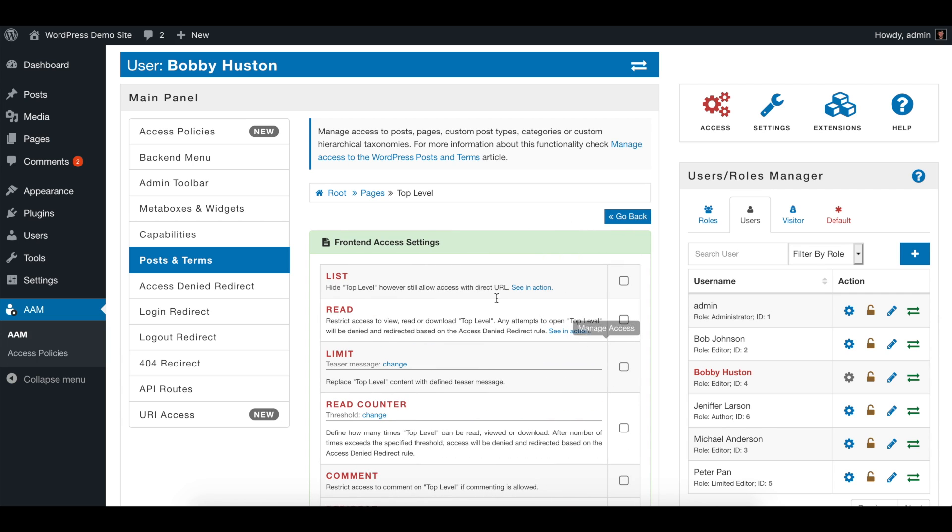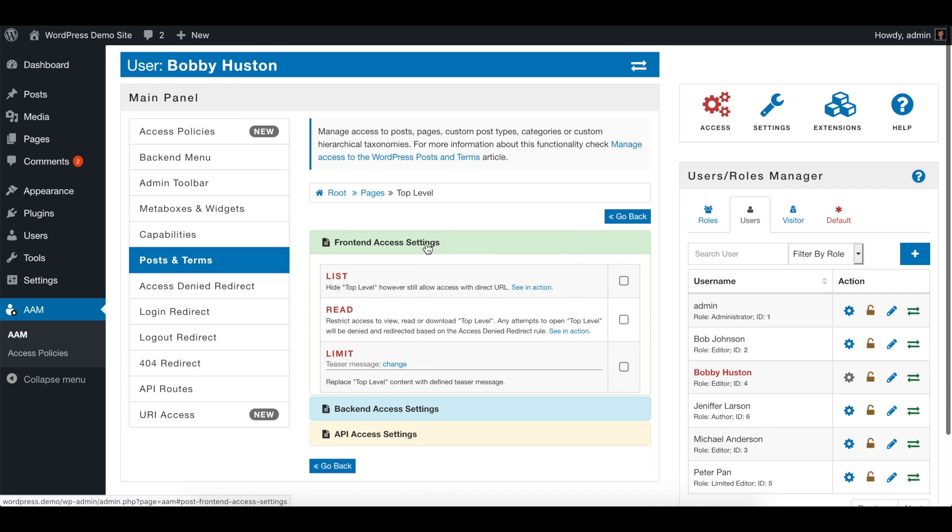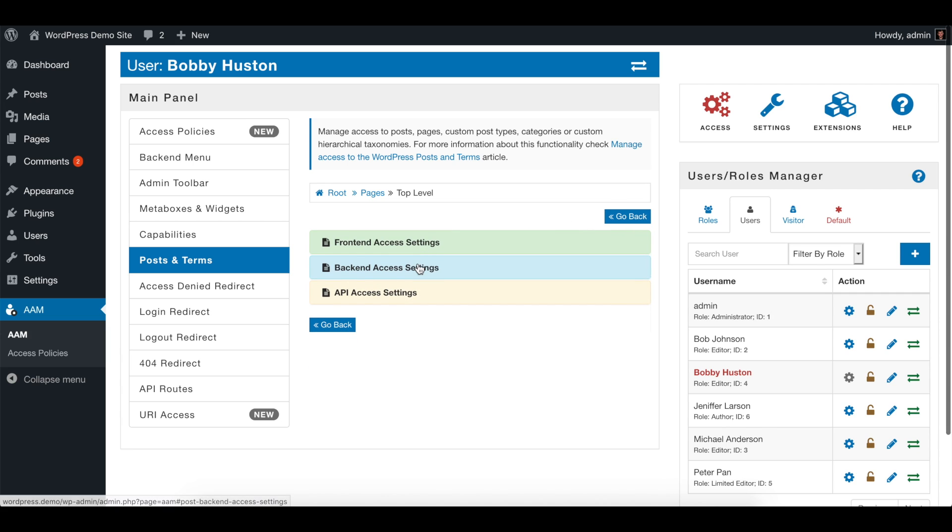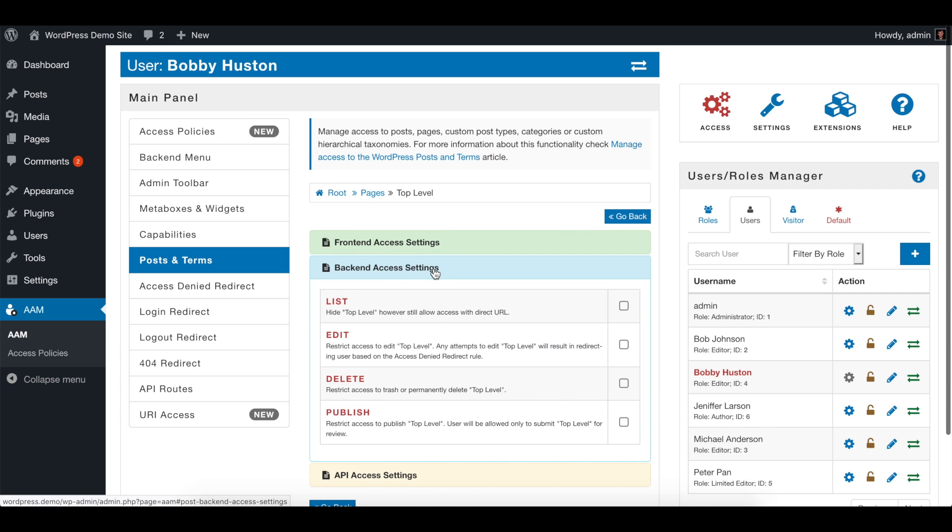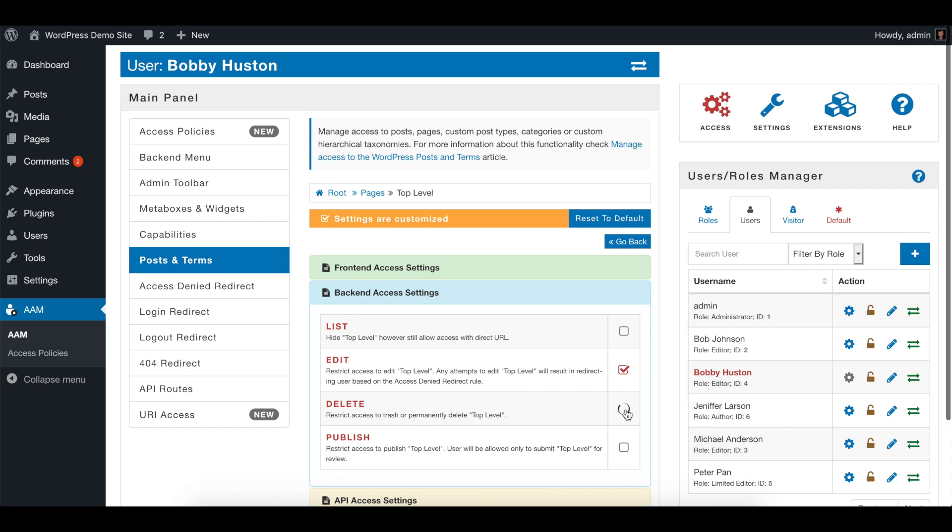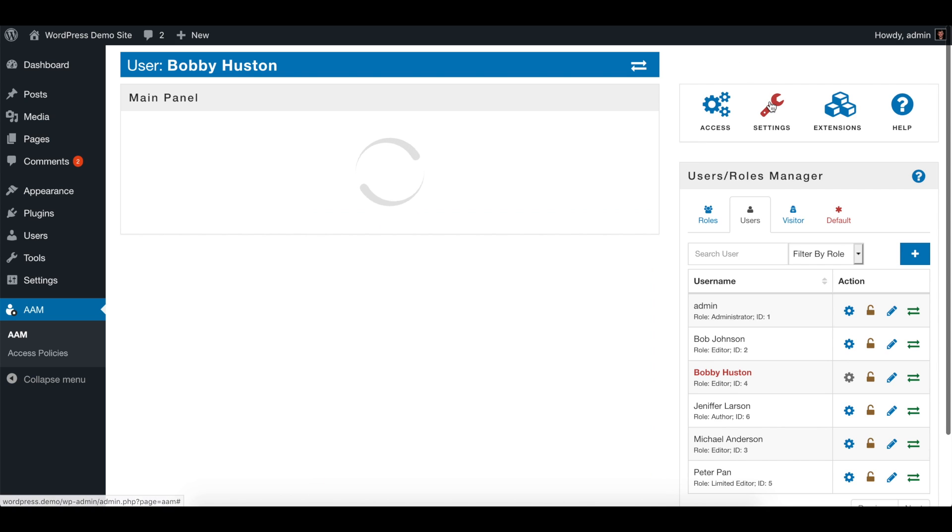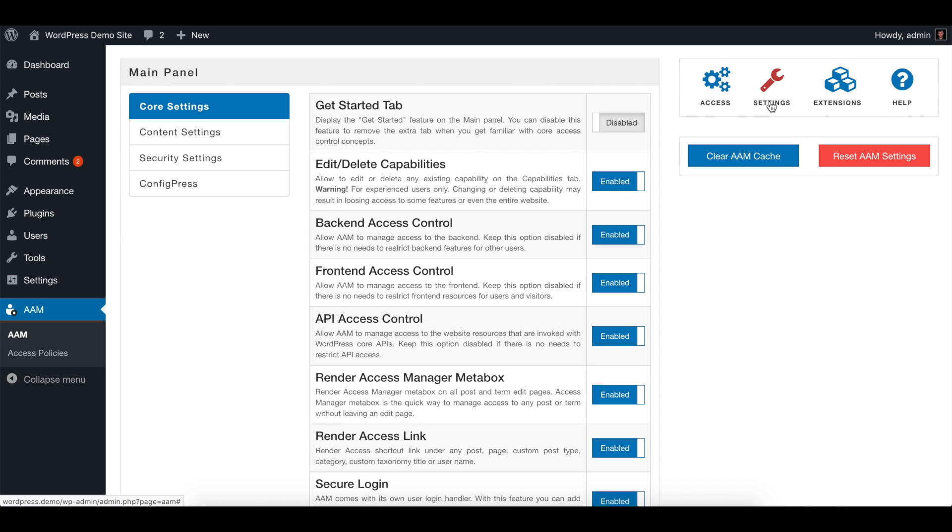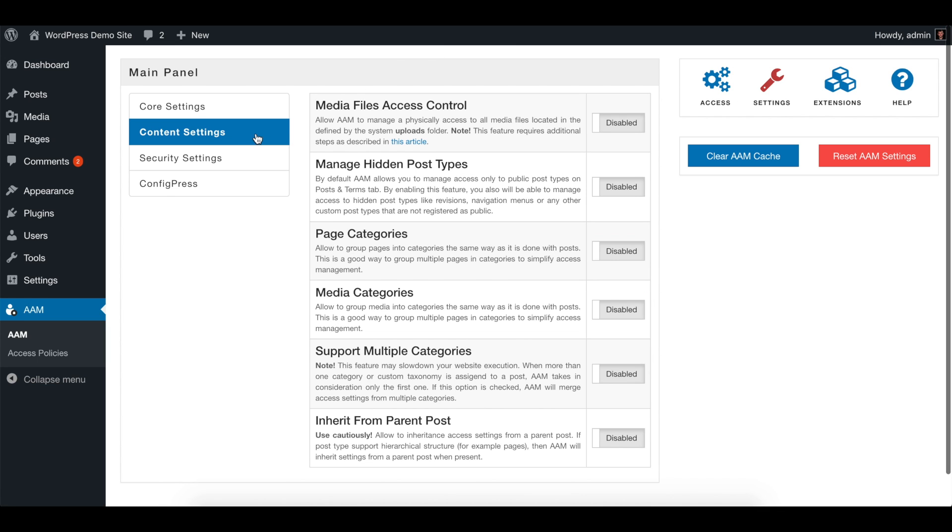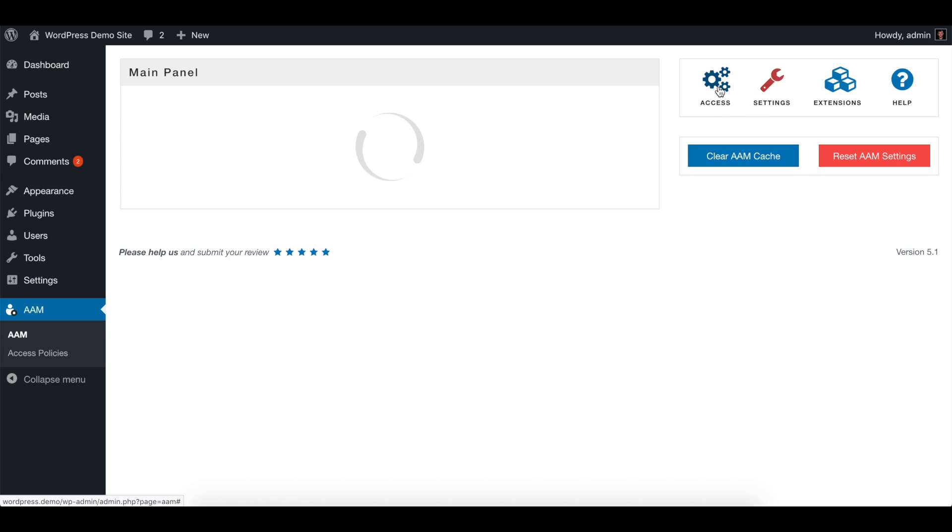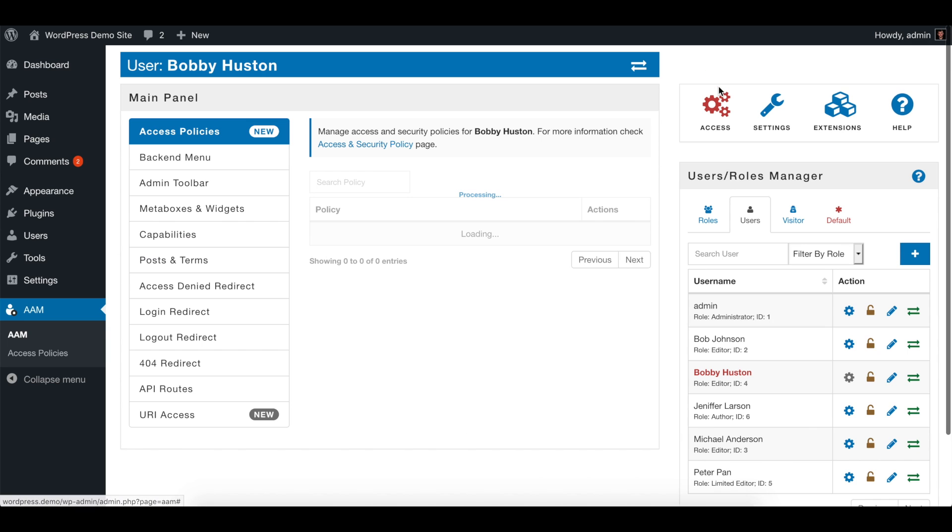Click to manage it, and for the backend access settings we are going to restrict ability to edit and delete this page. Now by default, AAM has disabled the inheritance from parent page. However, you can enable it on the settings area under content settings, and there is an option 'inherit from parent post' - enable it. Let's go to access and switch to Bobby Houston.